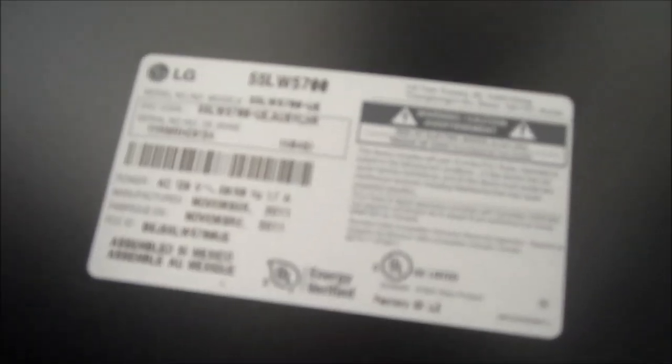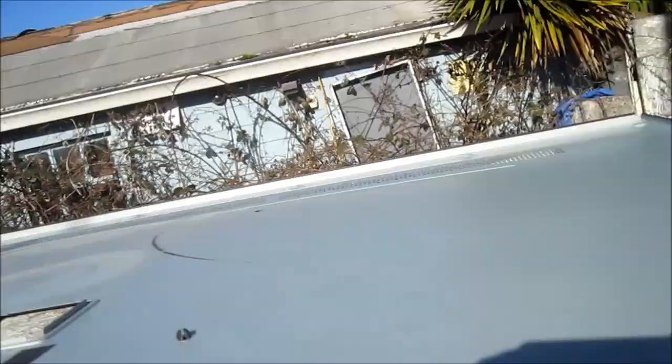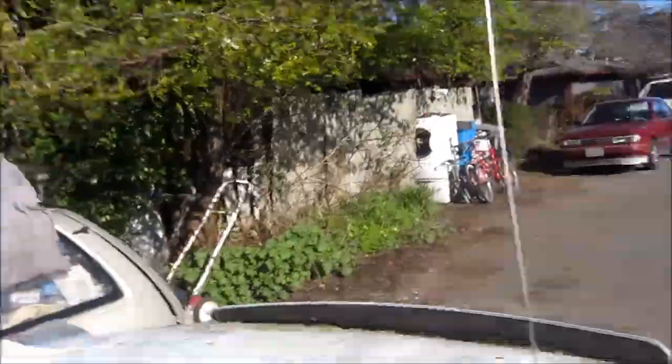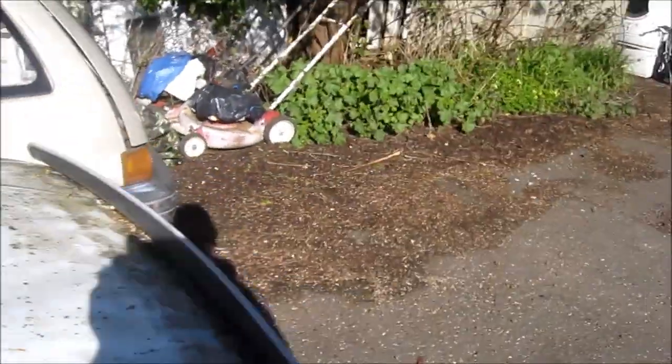This is LG 55LW5700 and we lost communication between the remote and the TV. So first thing we got to do is take this back off and I'm going to show you the board here.